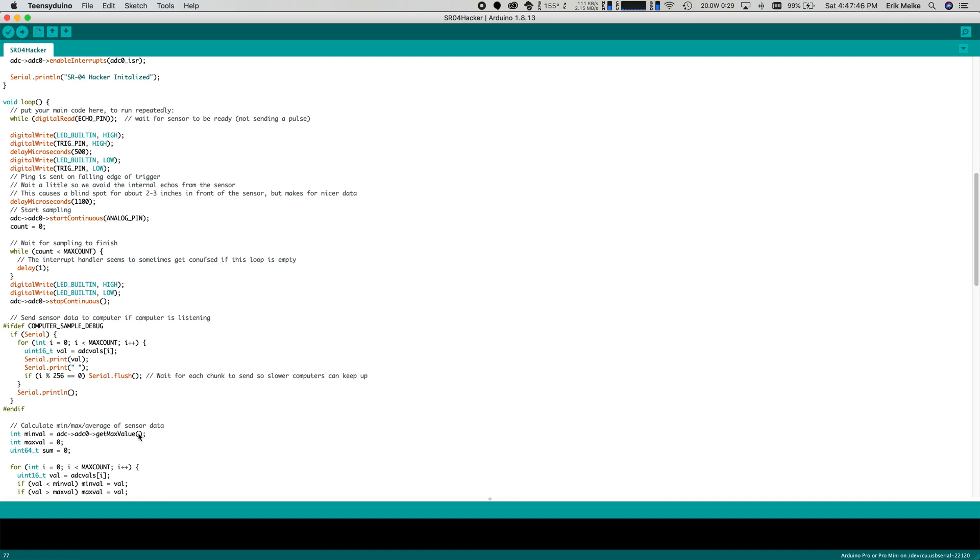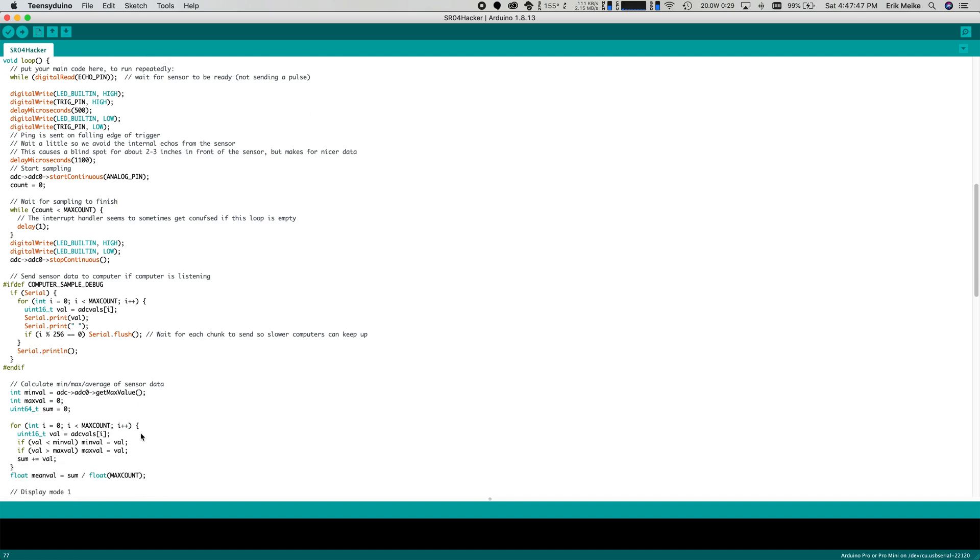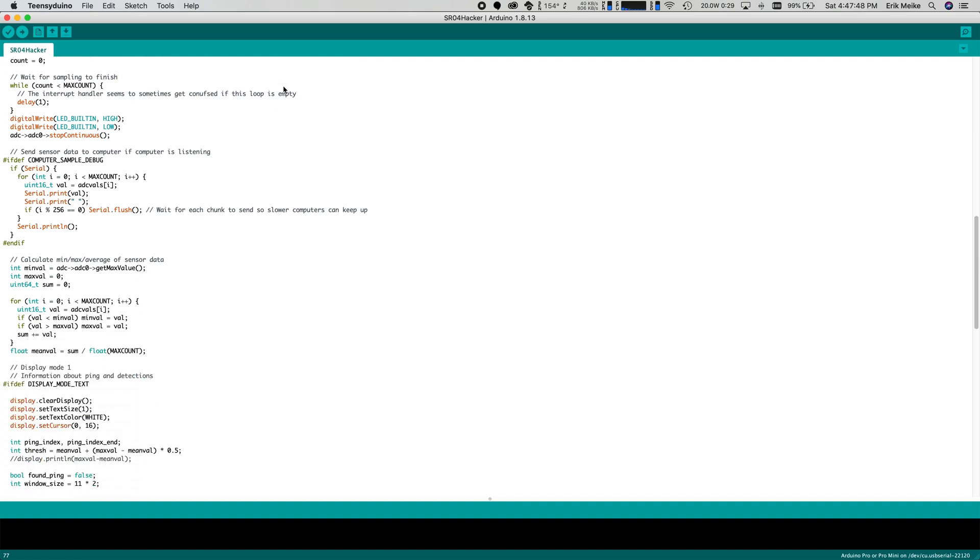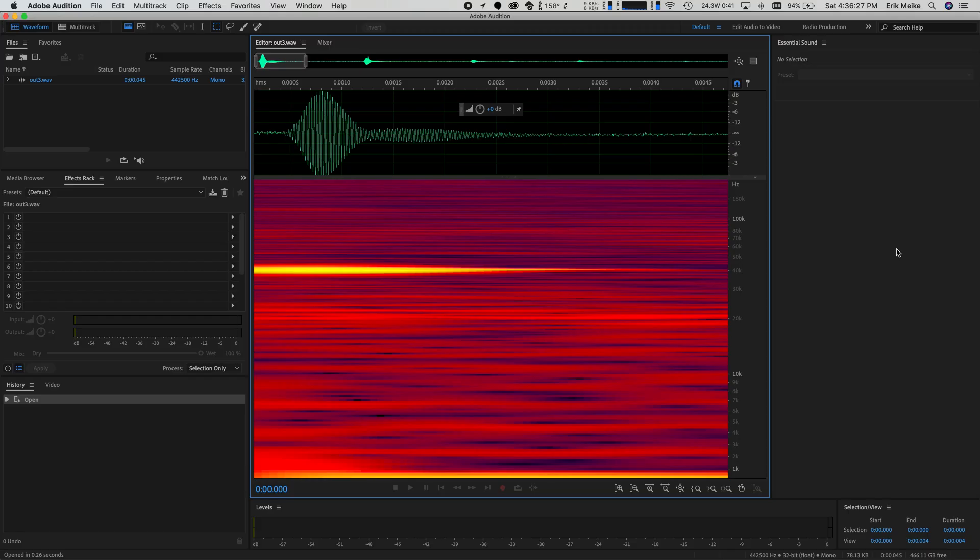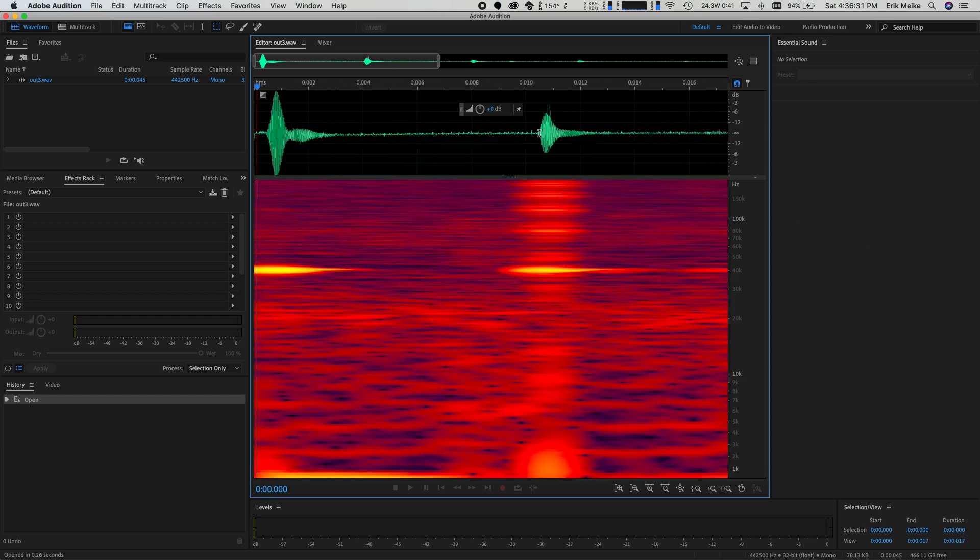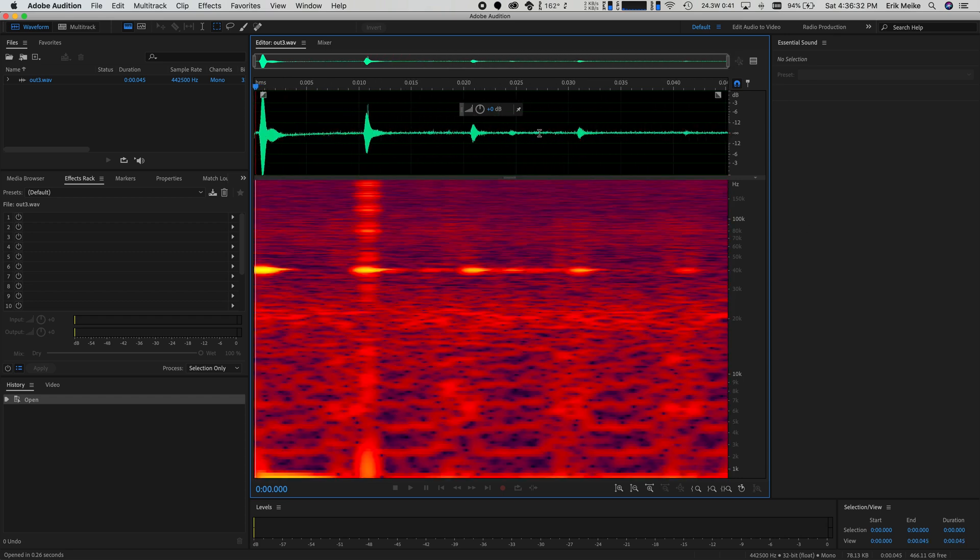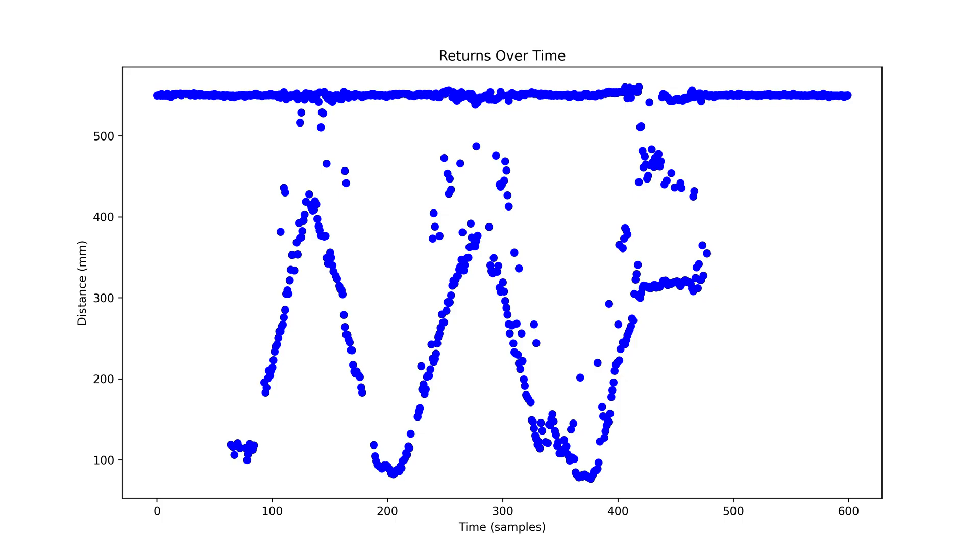The Teensy code starts a measurement and then reads about 2000 samples from the ADC. These samples form the original signal and include lots more information than the original SRO4 output. I wrote some code which thresholds the RMS amplitude of the samples, allowing the Teensy to take into account that the signal is a 40 kHz sine wave.